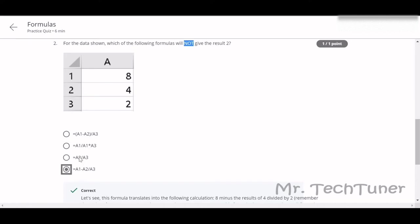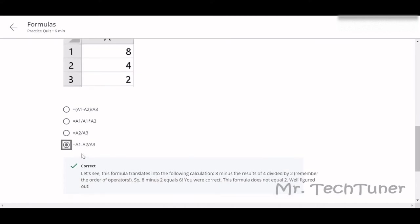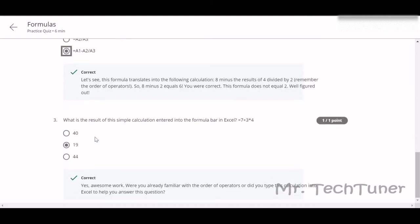This one will not give the result because they already removed the bracket. Question 3: What is the result of the simple calculation entered into the formula bar? Excel equals 7 plus 3 into 4. The result will be 3 into 4 equals 12, plus 7 equals 19.